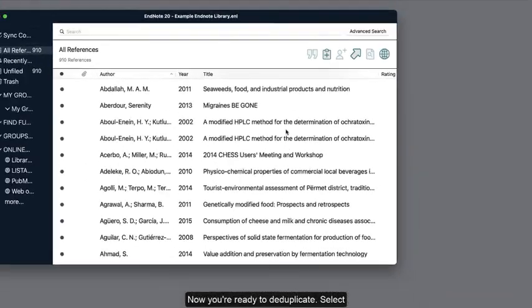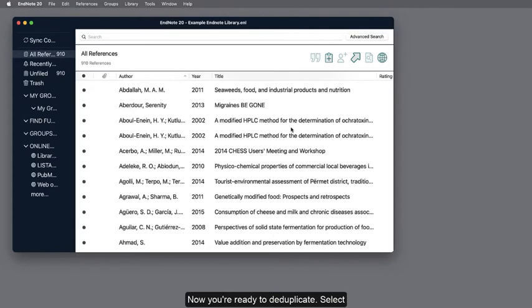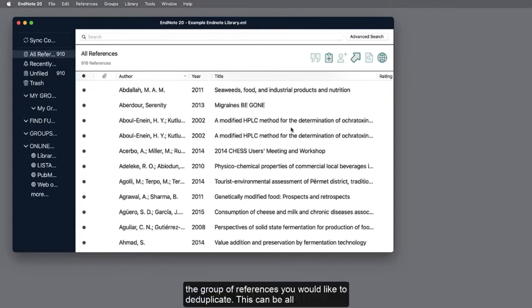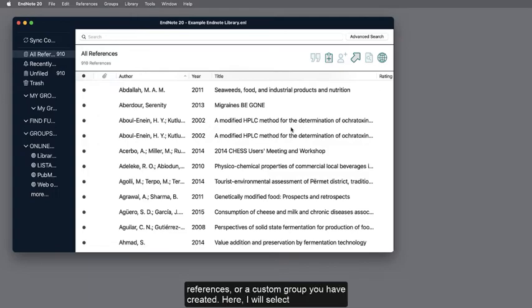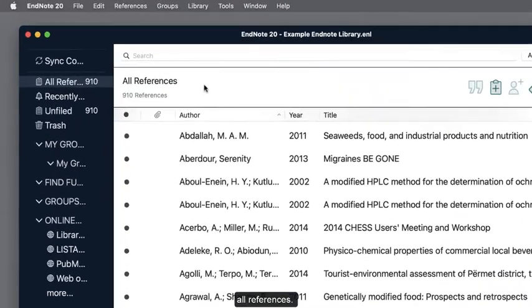Now you're ready to deduplicate. Select the group of references you would like to deduplicate. This can be all references or a custom group you have created. Here, I will select all references.